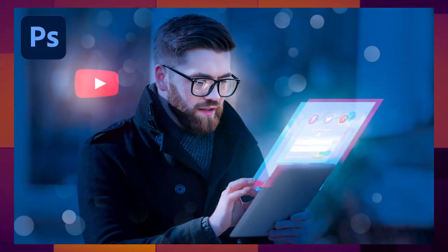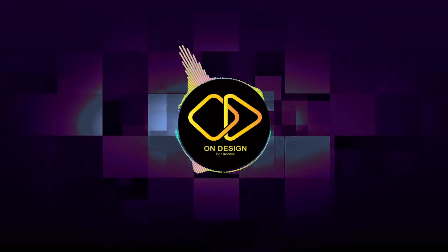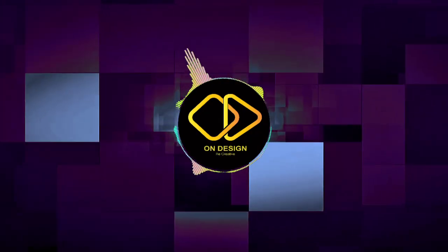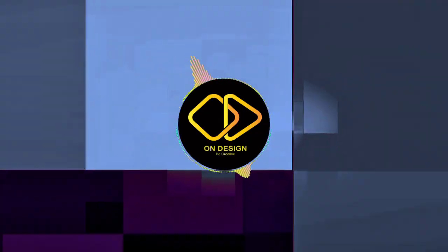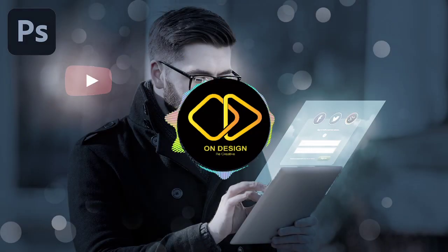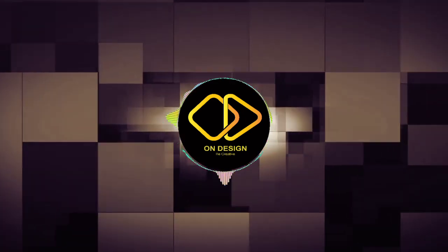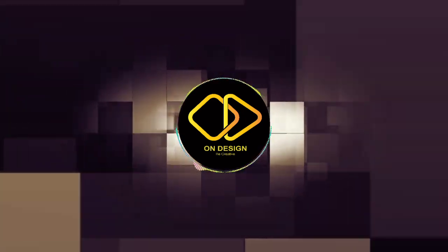Do you want to create like this? Don't worry, it's very easy. Hey, this is Kashi Fiyaz from On Design. Today I'm going to show you how to create a holographic effect in Adobe Photoshop and give you some tips and tricks. So without any further ado, let's get started.